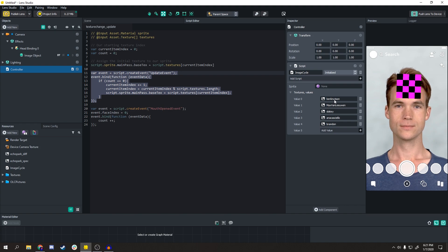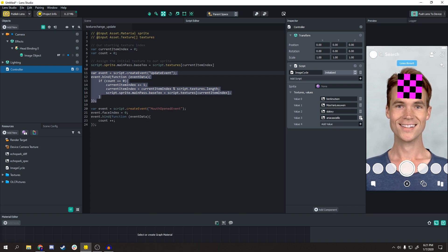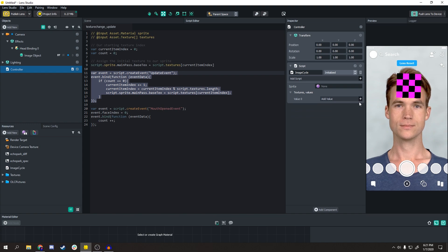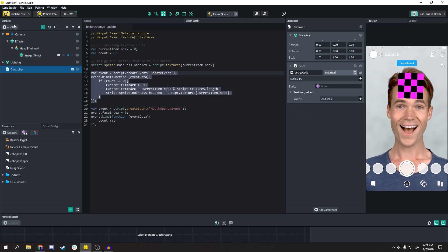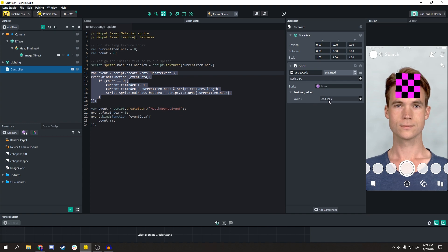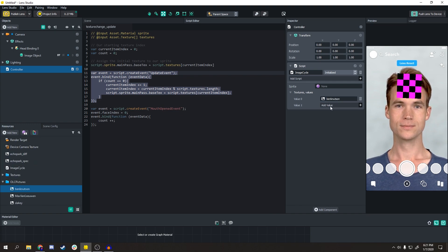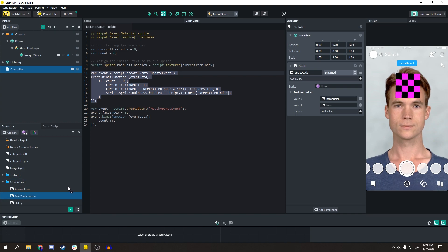Here I've already added them in. I can show you how to add them in right now. When you drag the script into your scene, you'll see something like this. You just click Add Value and then in your Resources you add the series of images.